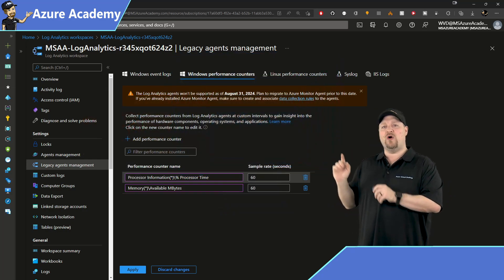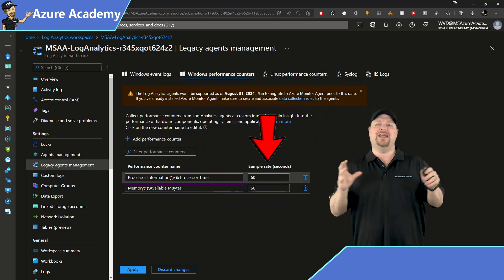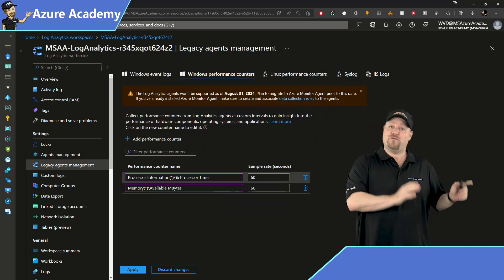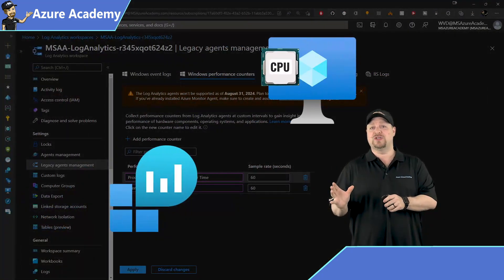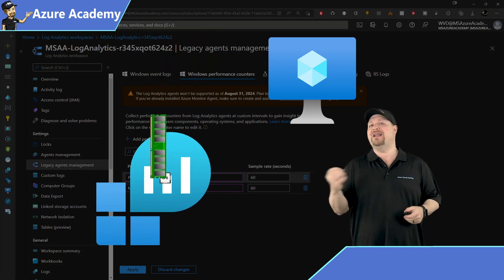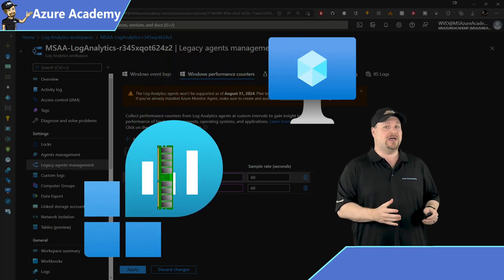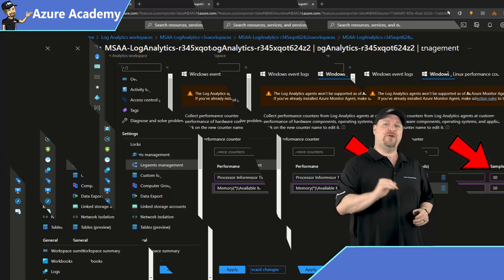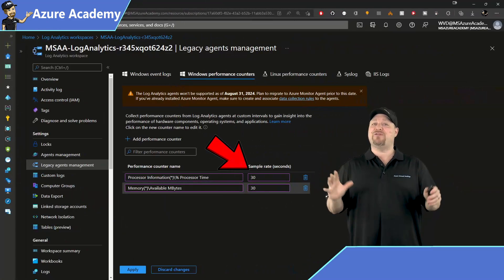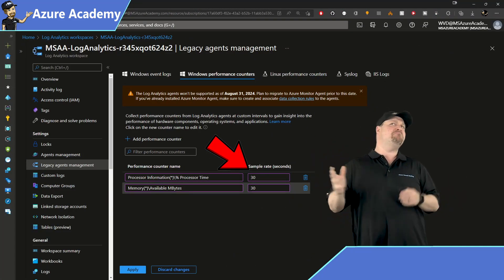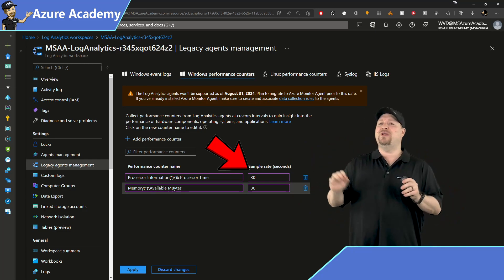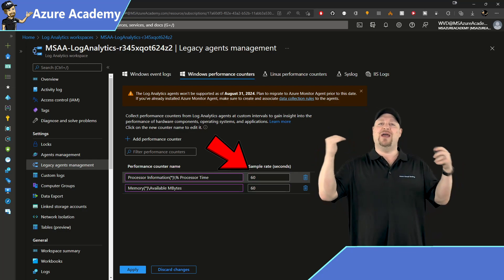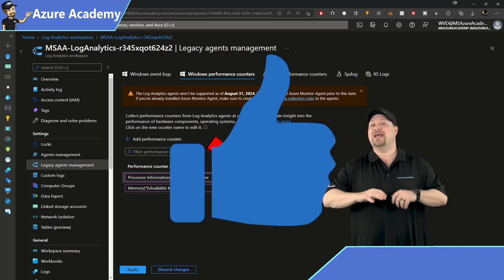Now the sample rate over on the right side is how often each data point is going to be gathered. The more frequent the data points you store in the workspace means the more data you're storing and the more that increases the workspace's cost. So the way I would implement this is to start off with 30 second increments. And then after you've gone through a few scaling cycles and got things mostly just right, then I would increase the sample rate up to 60 or 90 seconds. And that way you'll help to reduce your cost.